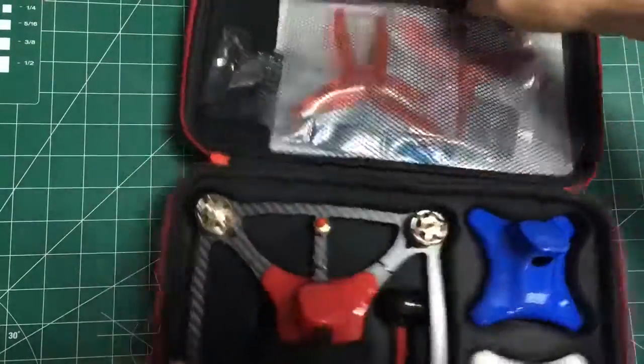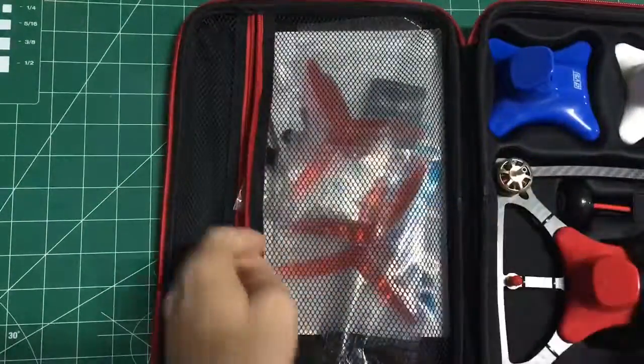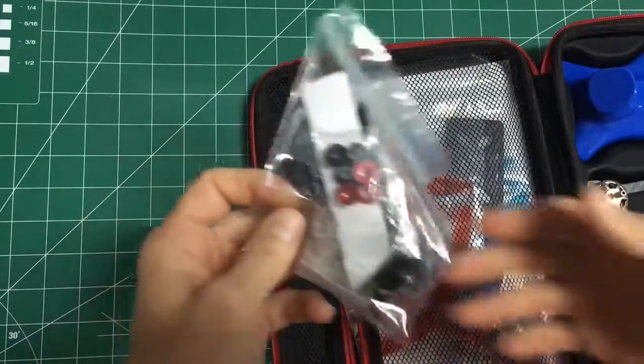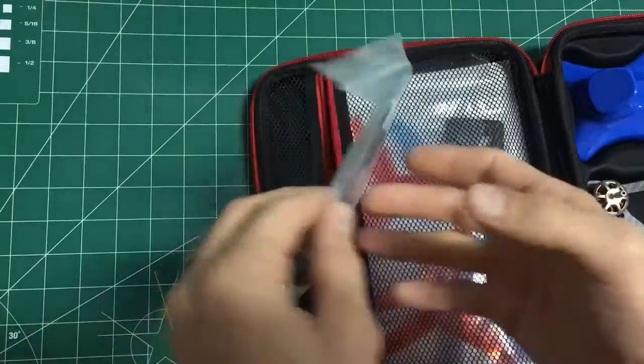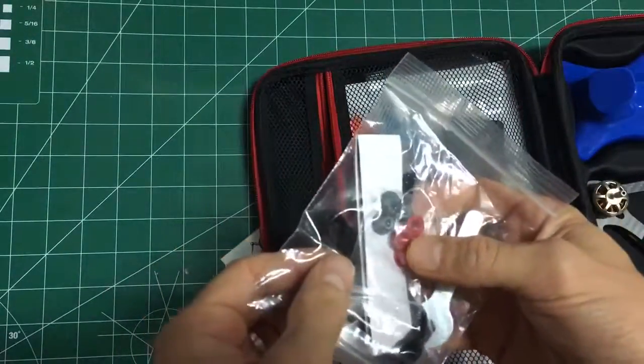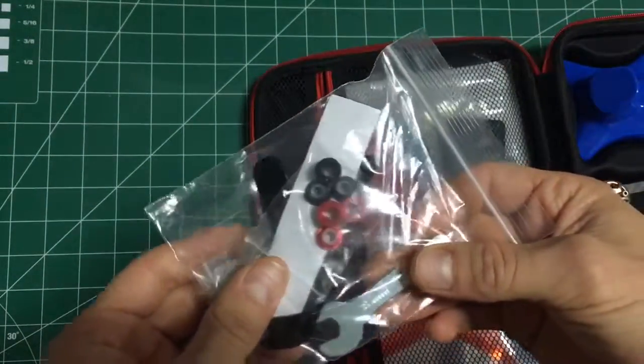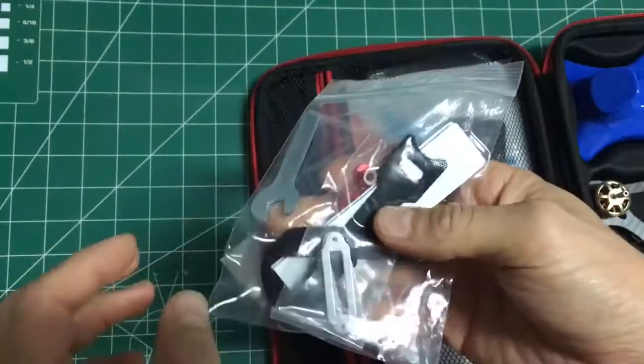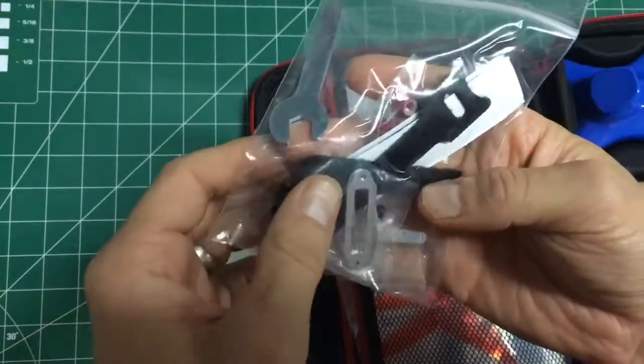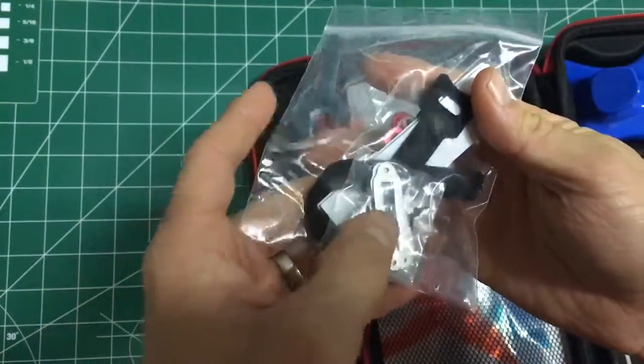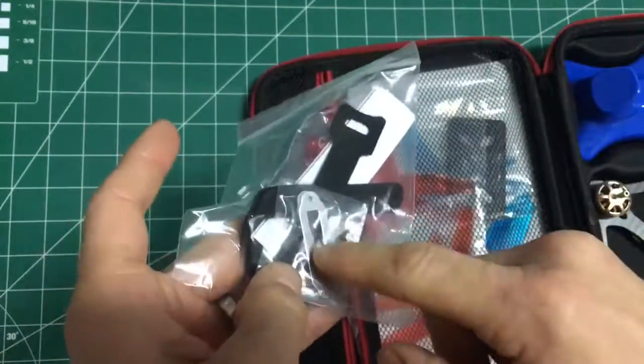In your top pocket, we'll do that first because that will be easier. You've got some lock nuts for your motors, a tool for your motors, a battery strap, looks like some velcro, and extra camera mounts.